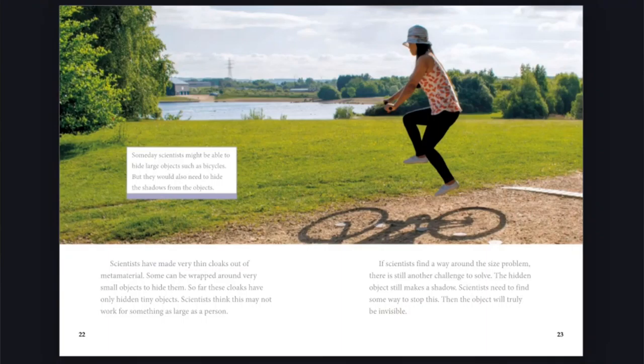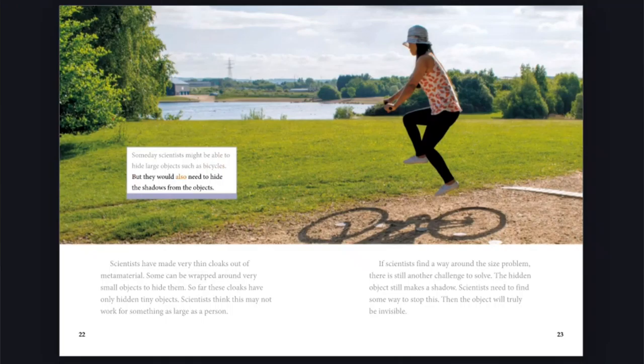Someday, scientists might be able to hide large objects such as bicycles, but they would also need to hide the shadows from the objects.